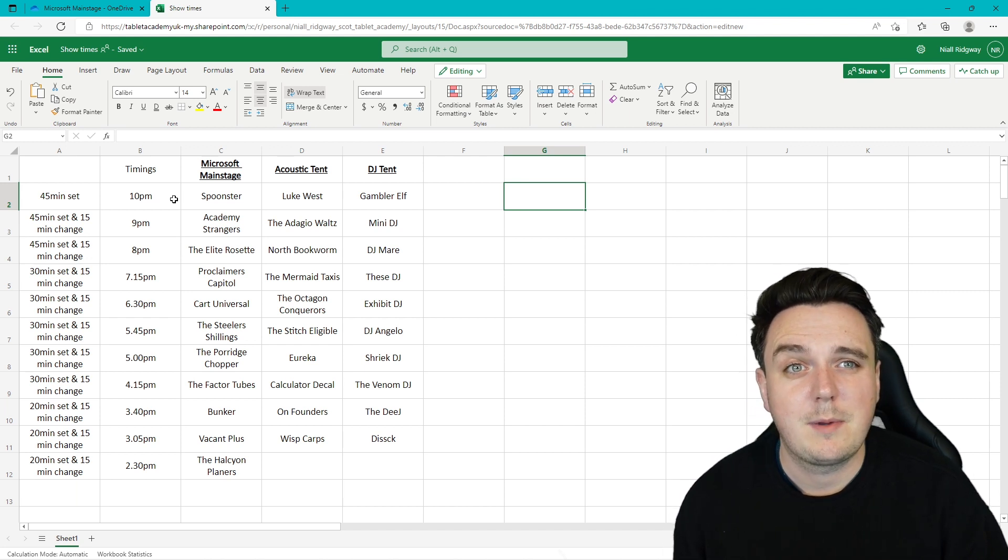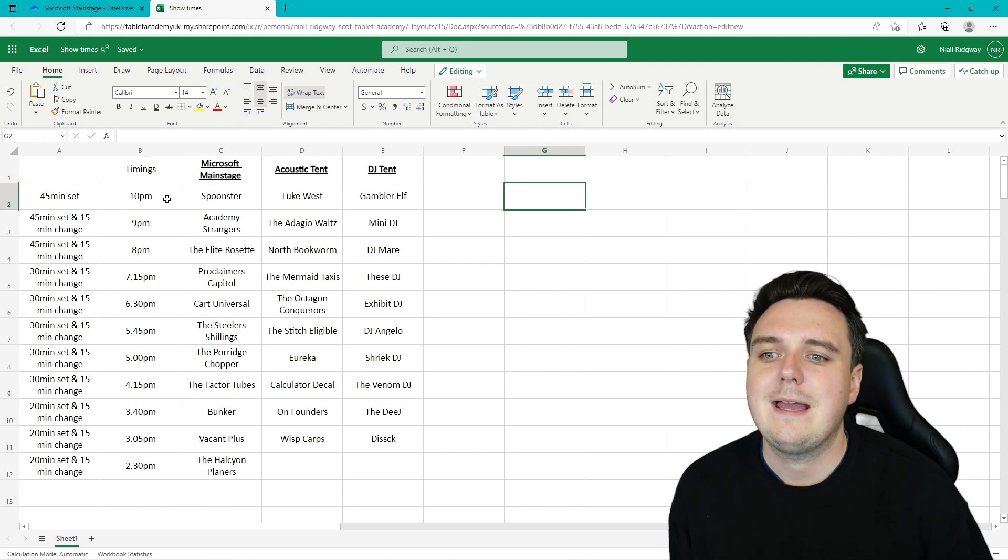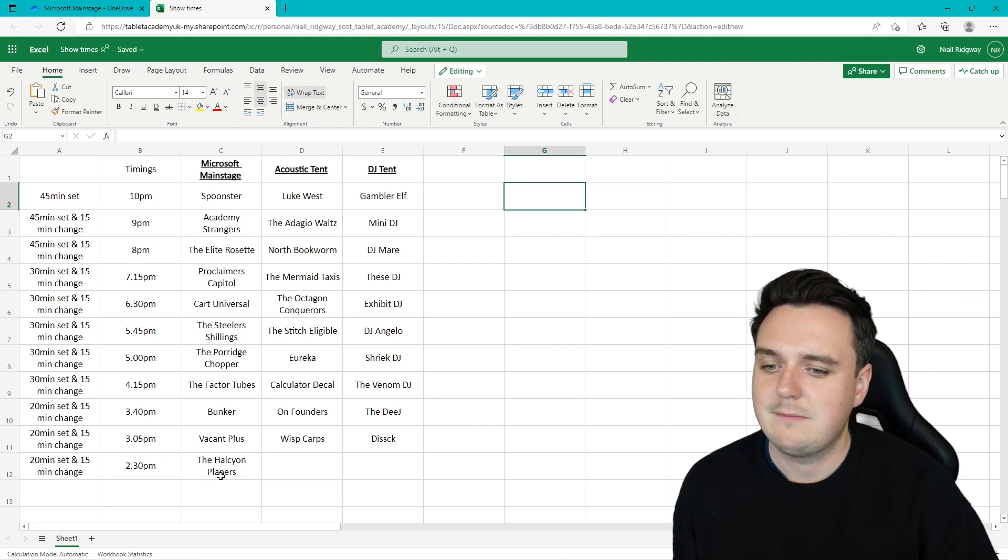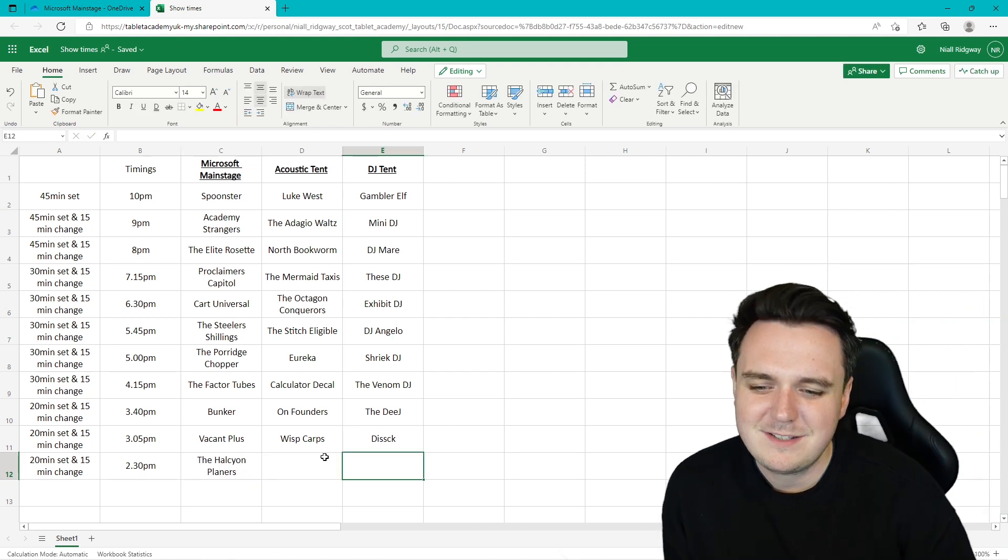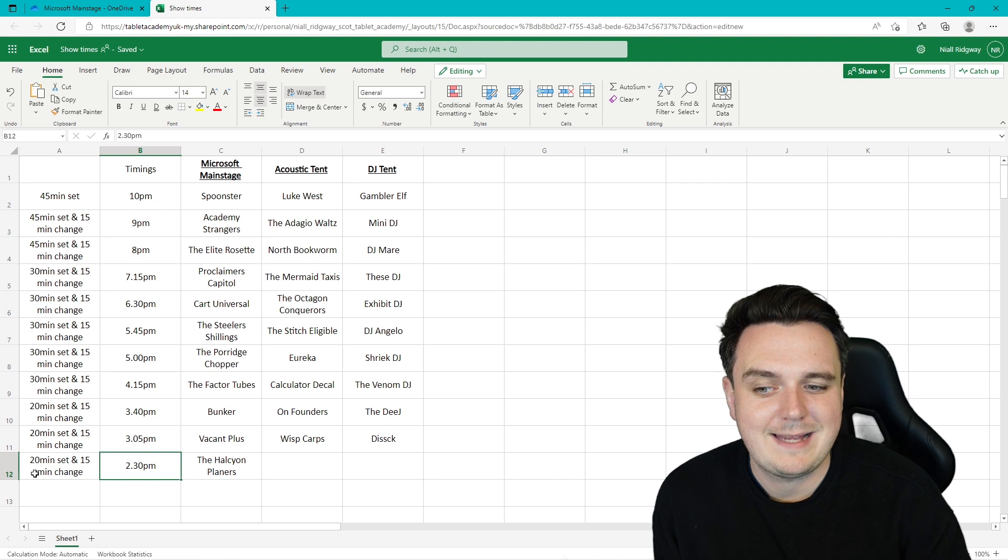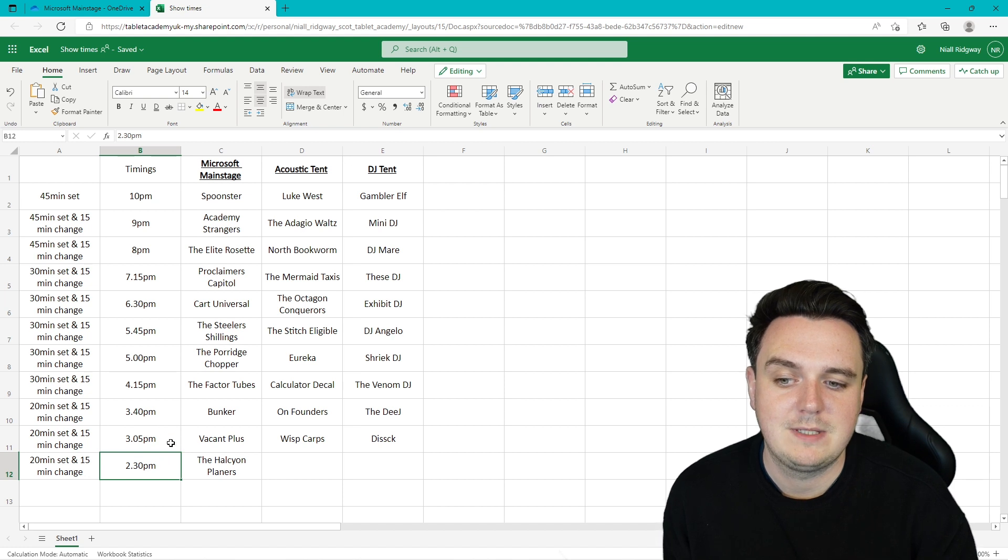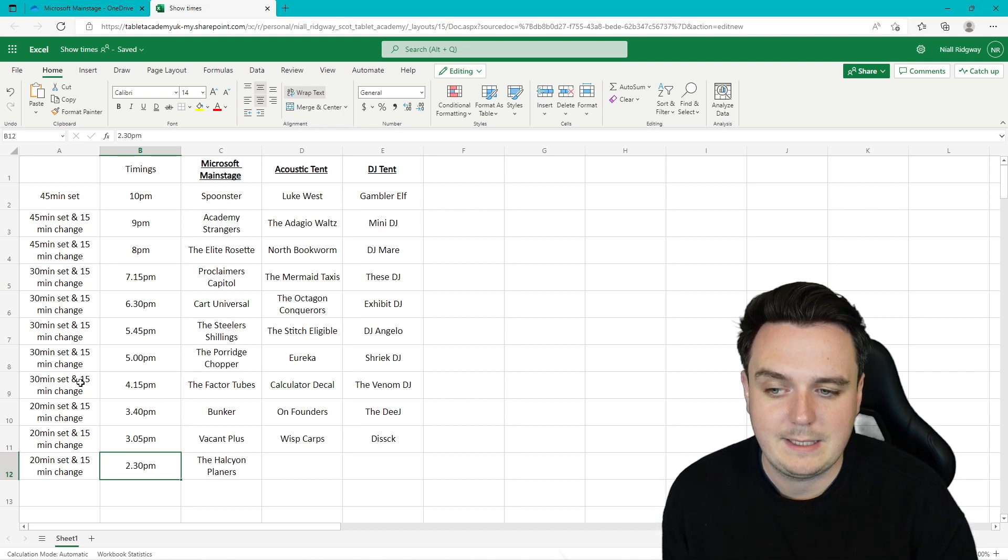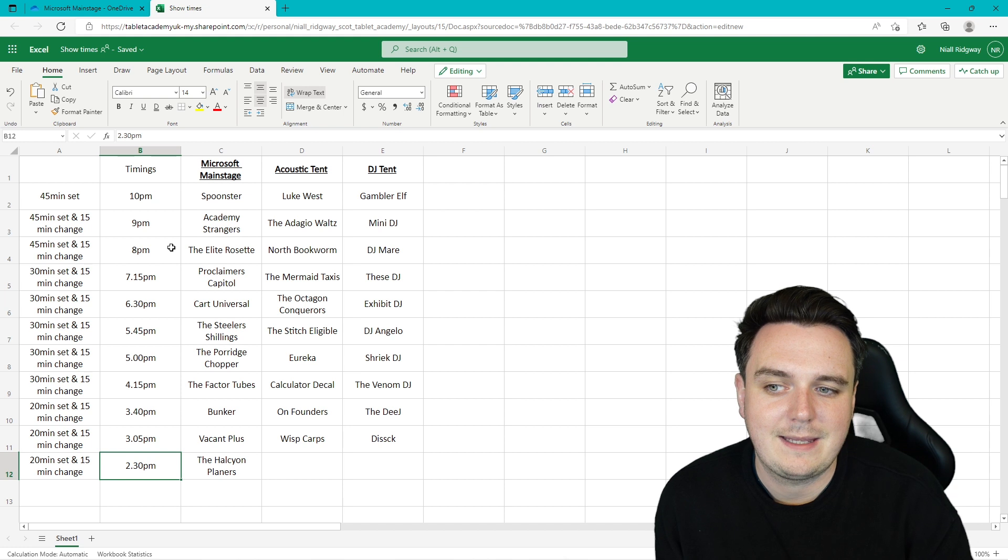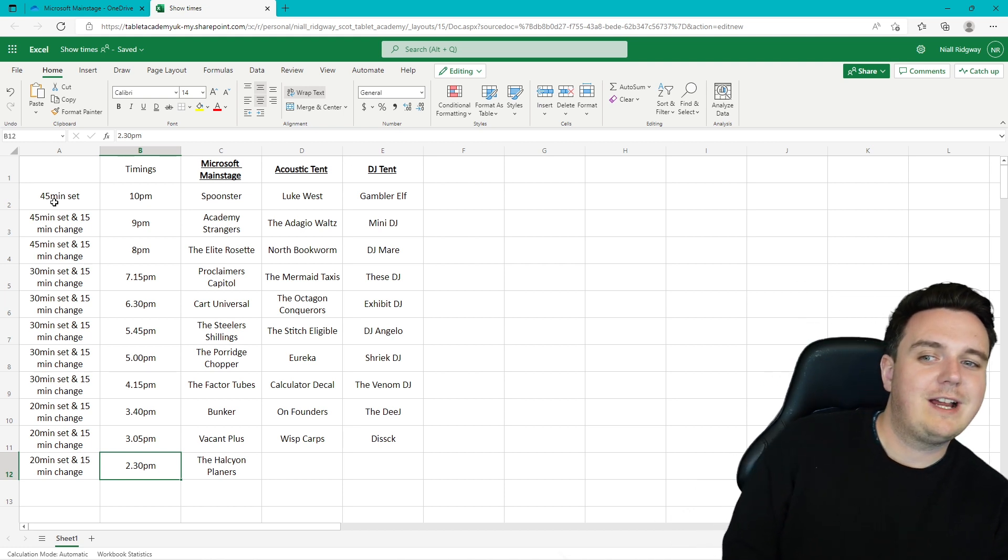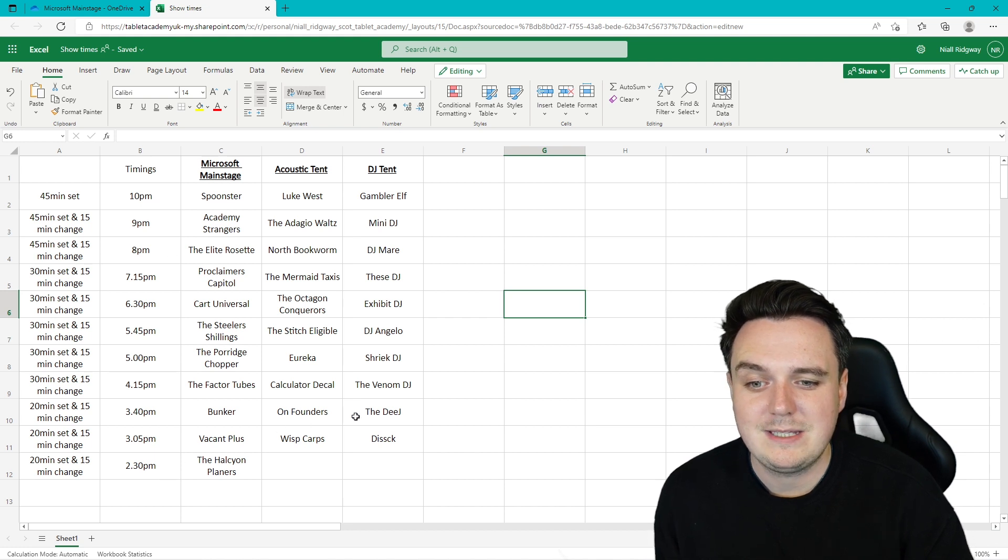From there I started thinking about my timings. So I want my final gig to finish at 10:45. And it's going to start at 10 p.m. And I want my day to start at 2:30. So Halcyon Planers start at half past two. Then they're only doing a 20 minute set. But then they've got a 15 minute changeover to the next band. So I needed to have a 35 minute between start and the next band. So 35 minutes, 35 minutes, 35 minutes. Then we've got a 30 minute gig set and 15 minute changeover. Every band needs 15 minutes to change over. And they've got 30 minutes. And then the main bands are on for 45 minutes.